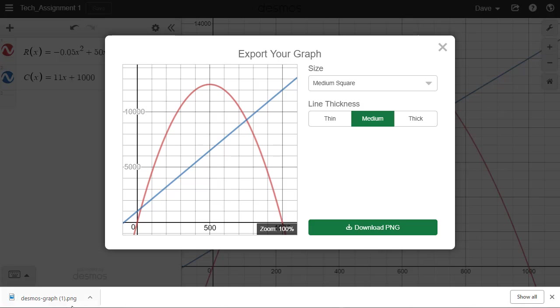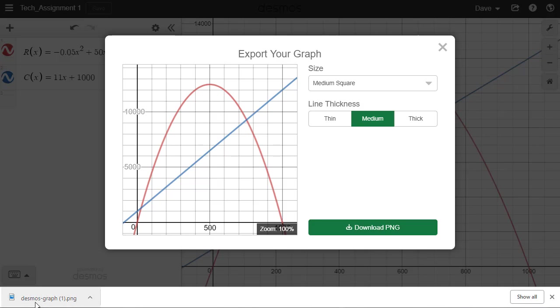That goes ahead and downloads that particular file to my Download folder. And now what I'm going to need to do is know where that Download folder is so when I go into the Discussion Board at our class, I know I can upload that PNG file. And remember, here it's called Desmos-Graph 1.